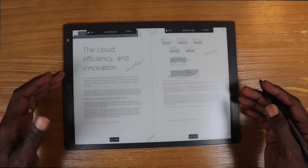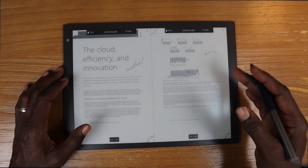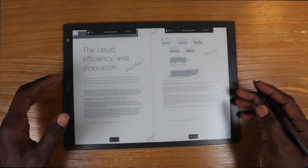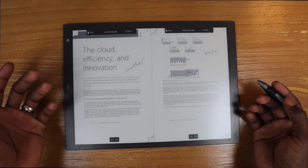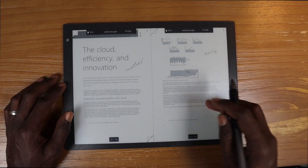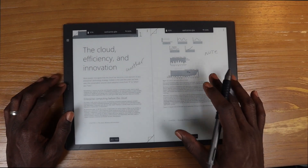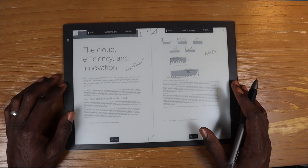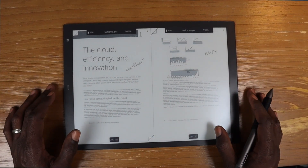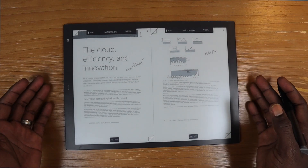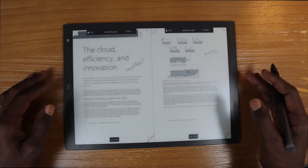You can write and read on one, write on another, write on both, do the highlighting — you still get the same gestures. So all that stuff works, but now you can do it times two.